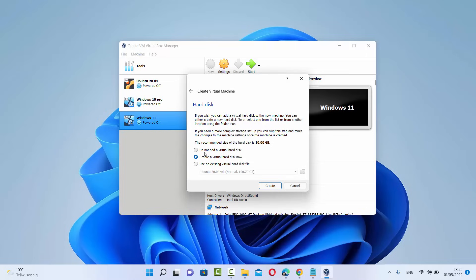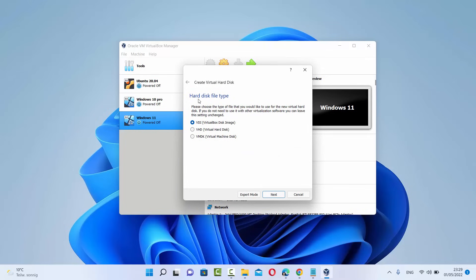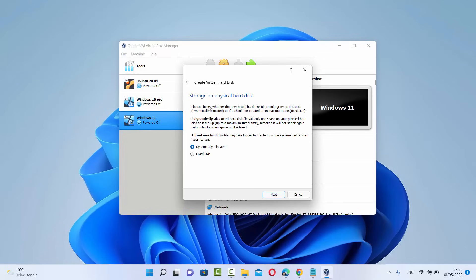On the next window you'll see three options for hard disk: do not add a virtual hard disk, create a virtual hard disk now, or use an existing virtual hard disk file. Leave it as default — create a new virtual hard disk now — and click Create. On the next window, leave the hard disk file type as default which is VDI format, then click Next. On the following window, leave it as dynamically allocated. A dynamically allocated disk file will only use space on your physical hard disk as it fills up. Select dynamically allocated and click Next.